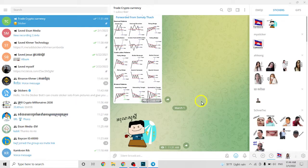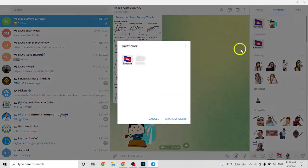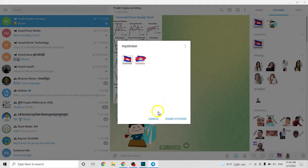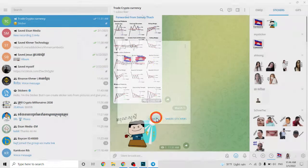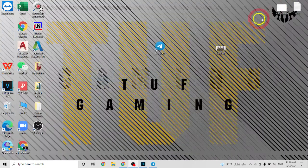Hello guys, today I show you how to add more stickers to this pack. Right now I have two packs and I want to add one more pack, one more sticker. So how to do it?